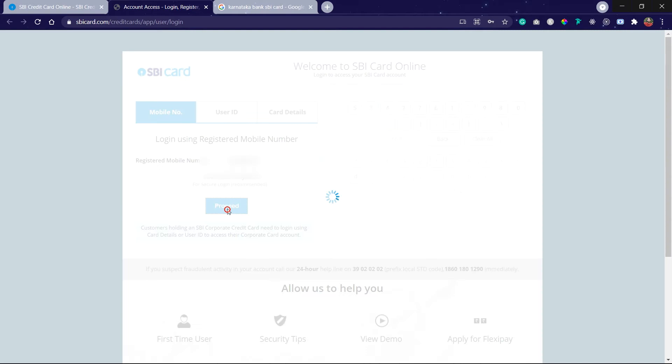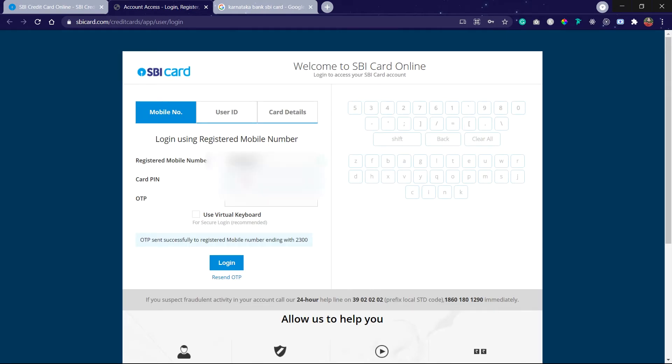And click on Proceed. Here enter your card PIN, which is nothing but an ATM PIN number, that is of four digits. An OTP will come to your registered mobile number. Enter the OTP here.